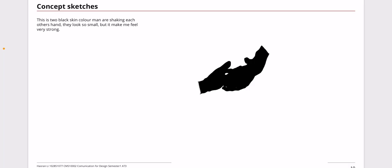For this concept sketch, it's two black skin color men shaking each other's hands. They look very small in this big white color background. They really look small, but I think they made me feel very strong about themselves because they are finding a way to protect themselves.